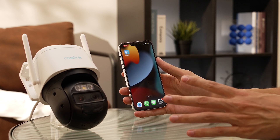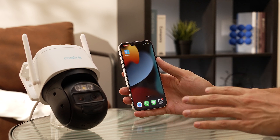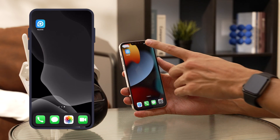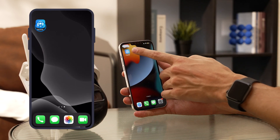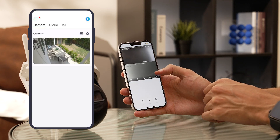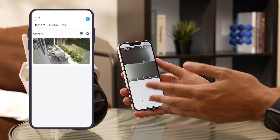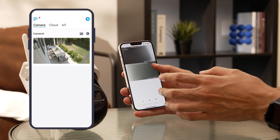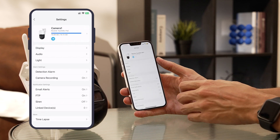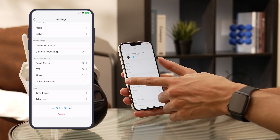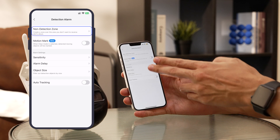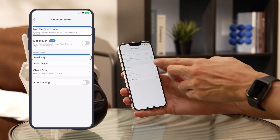Let's jump straight into setting up motion detection using the Reolink app. First things first, launch the Reolink app on your smartphone. Whether you're using a PoE camera or a Wi-Fi camera, the process is pretty similar. Once you're in, head over to the settings — that's our starting point. Tap the detection alarm. Here we have detection zone and sensitivity.